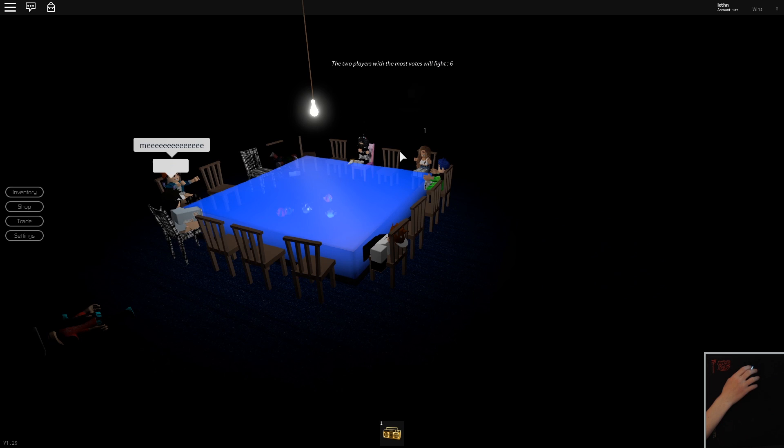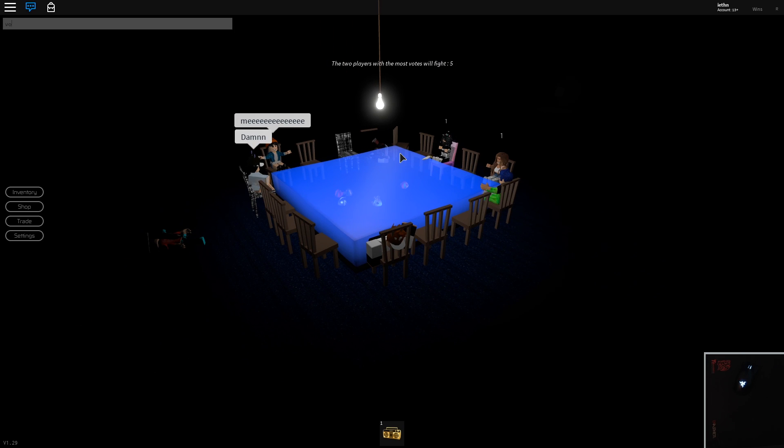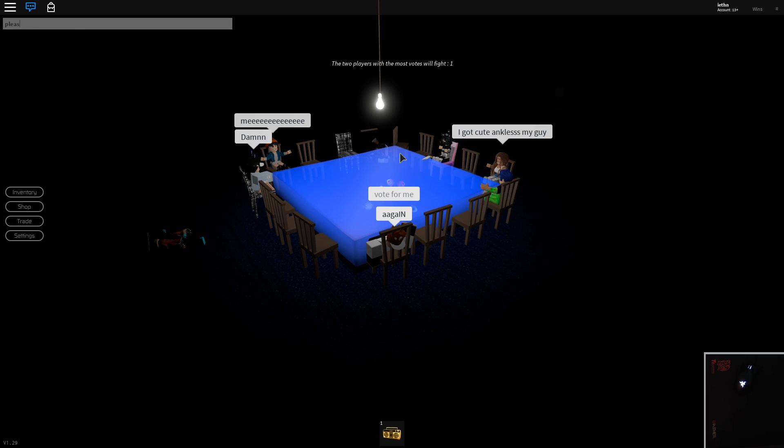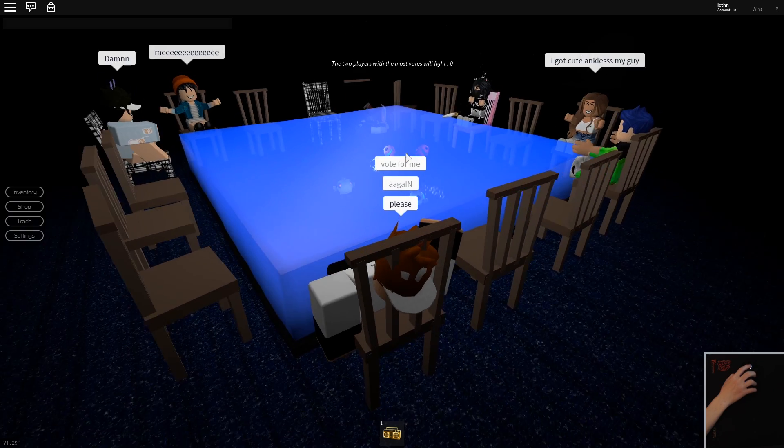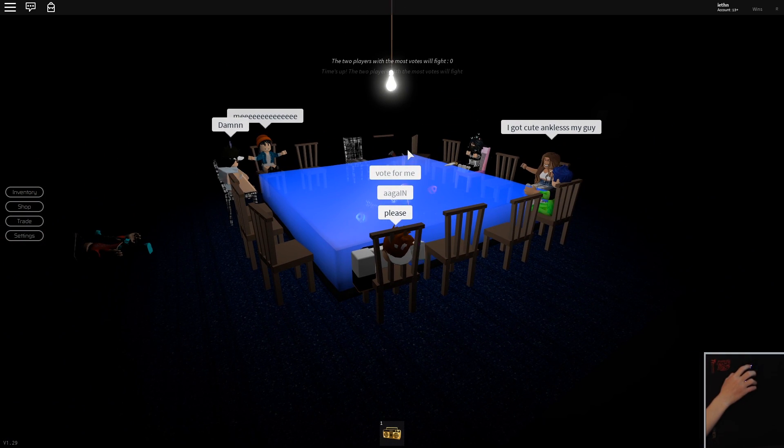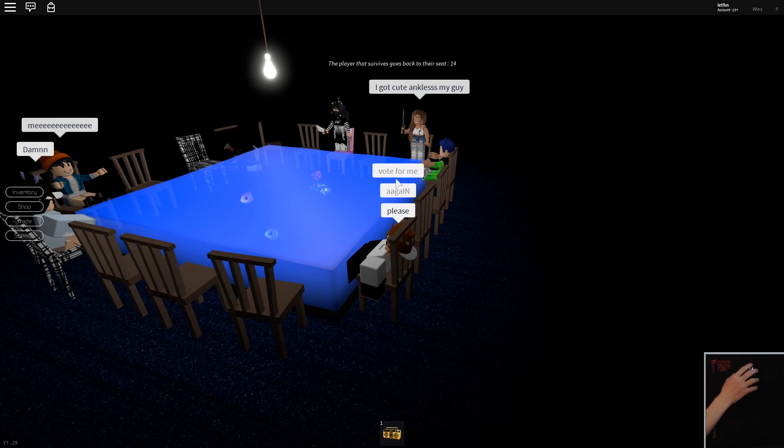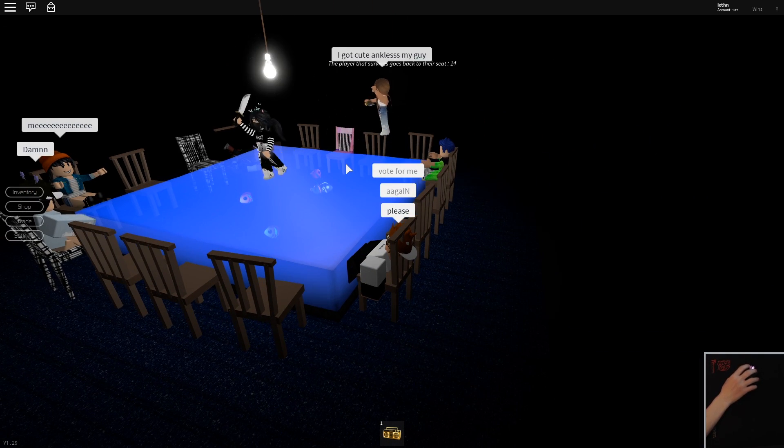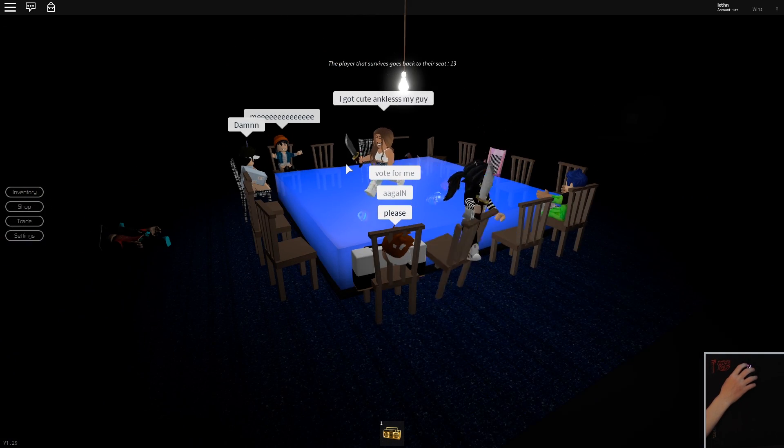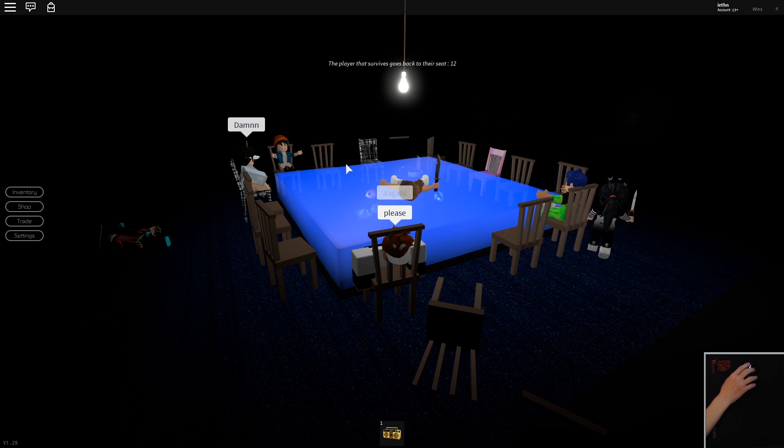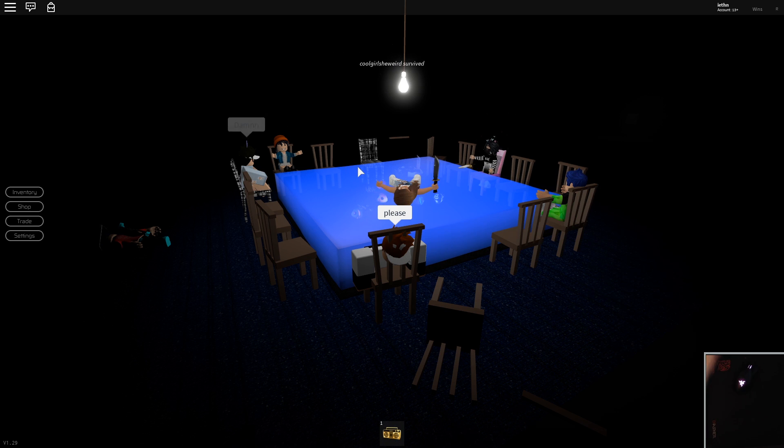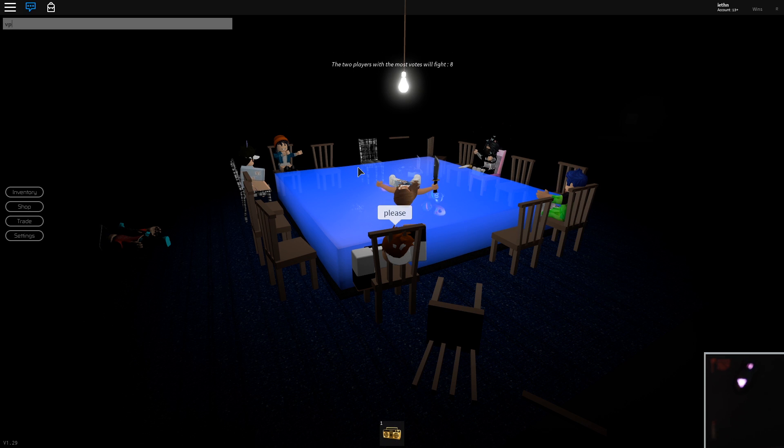This is why this game mode is really easy. Vote for me again please. Vote for me guys. Come on. All right so these two are fighting.